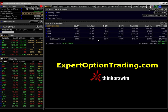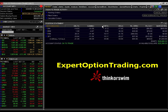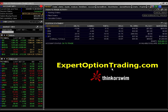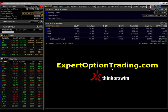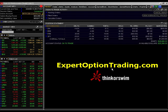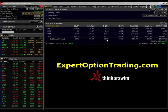So let's move on to Theta. The types of positions that we put on are all positive Theta positions. Theta is the measure of how much an option loses value on a daily basis as time approaches expiration. Theta increases in size as it nears expiration, which means that the closer to expiration an option is, the quicker it loses its value.